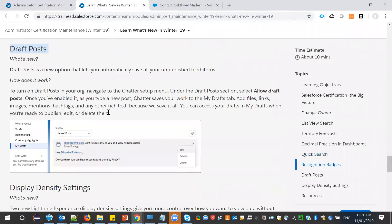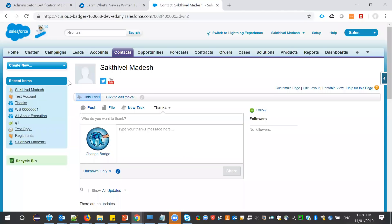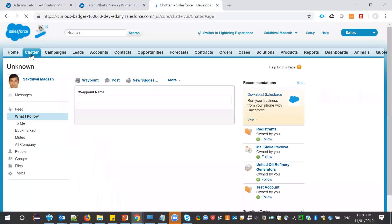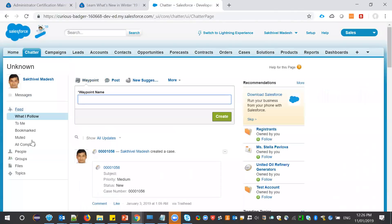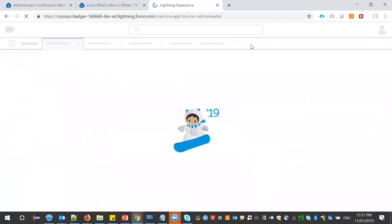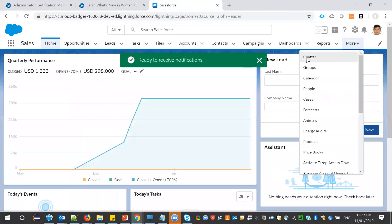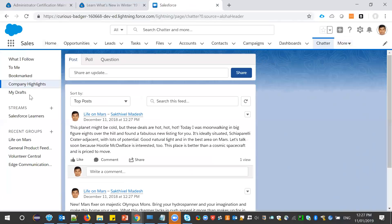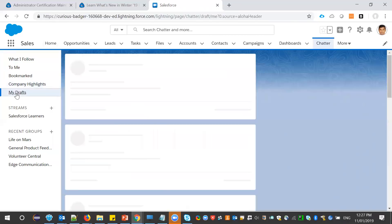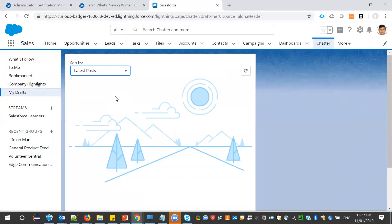Next is the draft post feature. You can save a post under the draft category. This is available in Lightning Experience, not in Classic — in Classic's Chatter there is no draft option. In Lightning Experience, under Chatter, you will see 'My Drafts', and all your draft posts will be listed under that link.